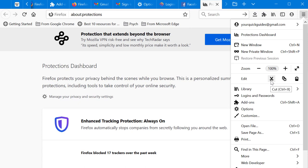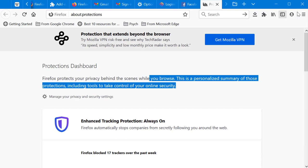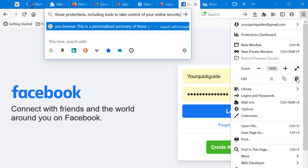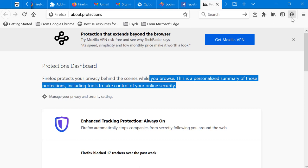The Edit section includes Cut, Copy, and Paste — the same functions you already know from keyboard shortcuts, but accessible here from the menu if you prefer.